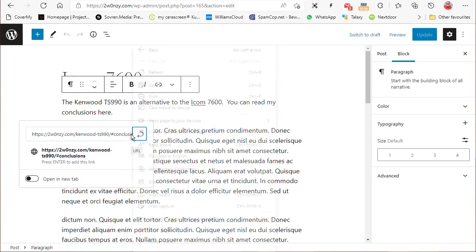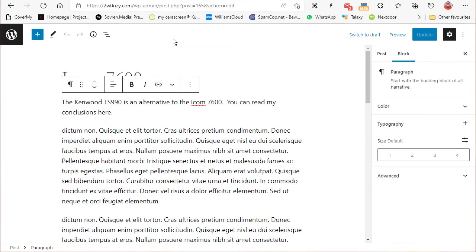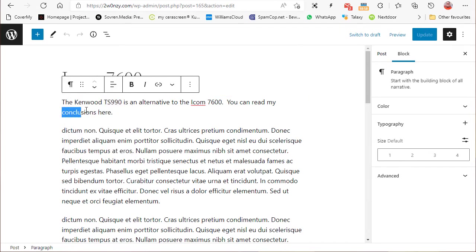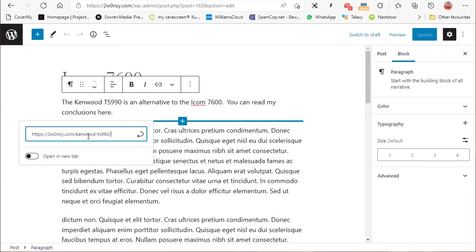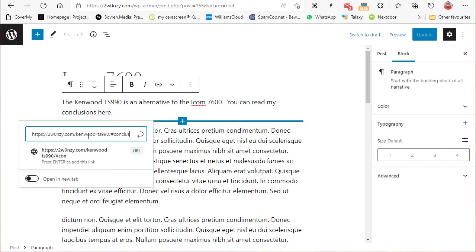Let's just save that. I don't think it saved. Let me try that again. Let's highlight 'conclusions here,' go up there, and we'll paste in the URL followed by hashtag conclusions. We've now got that saved. Let's update.